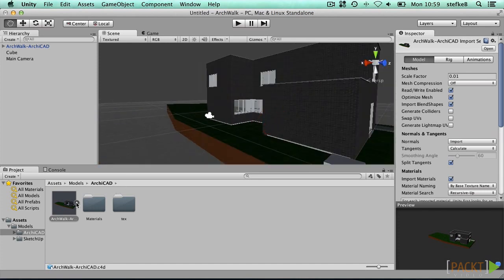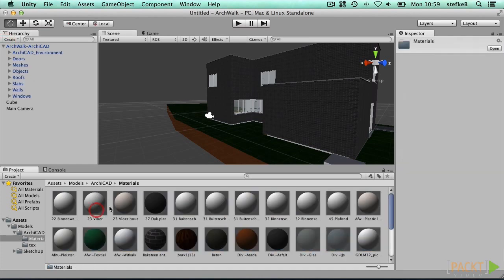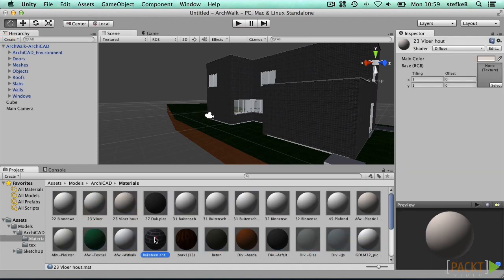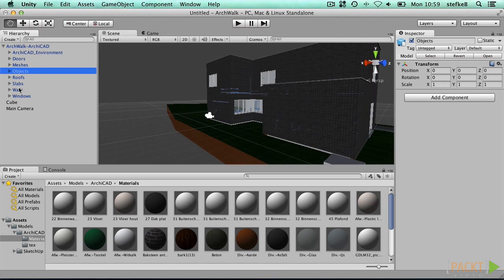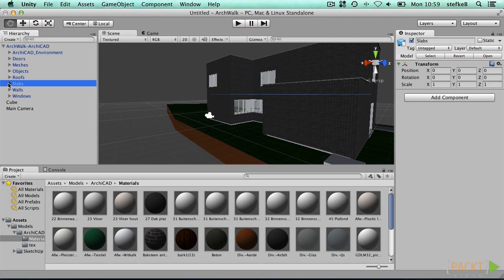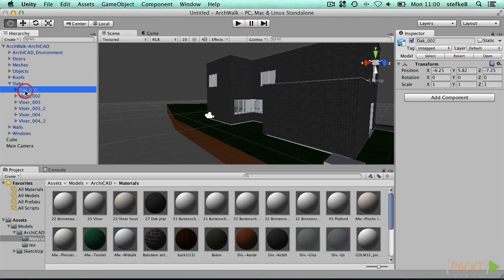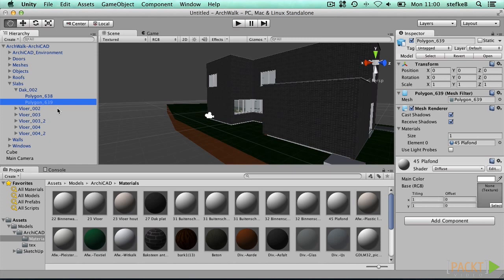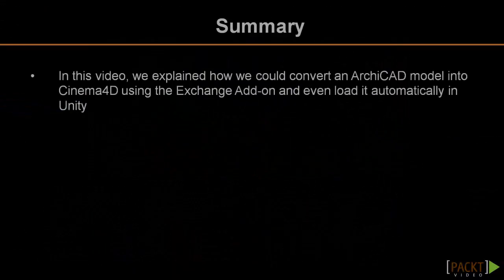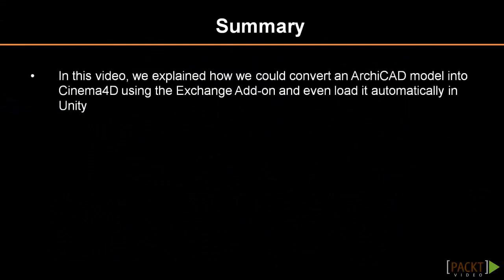Materials are automatically retrieved and a model hierarchy from the export is respected. We see separate groups for walls, windows, roofs and slabs, and other building elements. Each Archicad object becomes a separate group, which contains different polygonal meshes. Are we there yet? Not quite. We just exported the Cinema 4D file directly from Archicad into a Unity Project. In this video, we explained how we could convert an Archicad model into Cinema 4D using the Exchange add-on, and even load it automatically in Unity. But we need more control, and we'll continue in the next video with the actual link between Cinema 4D and Unity.